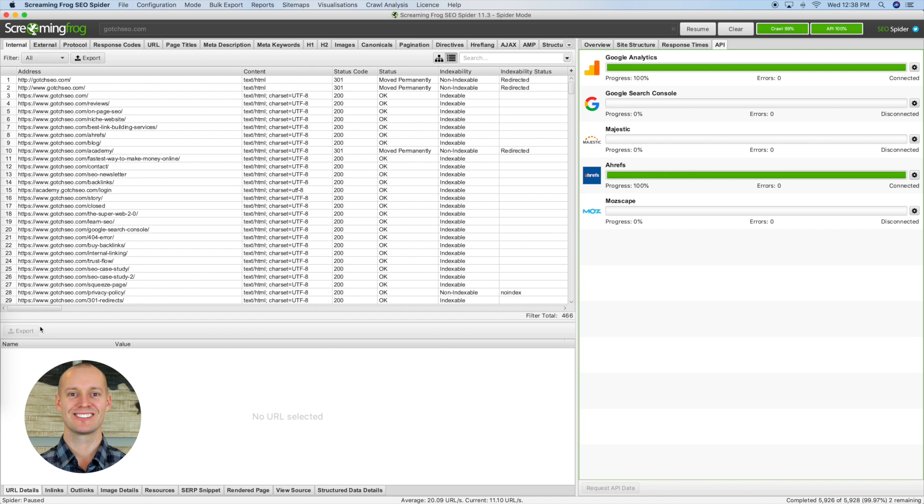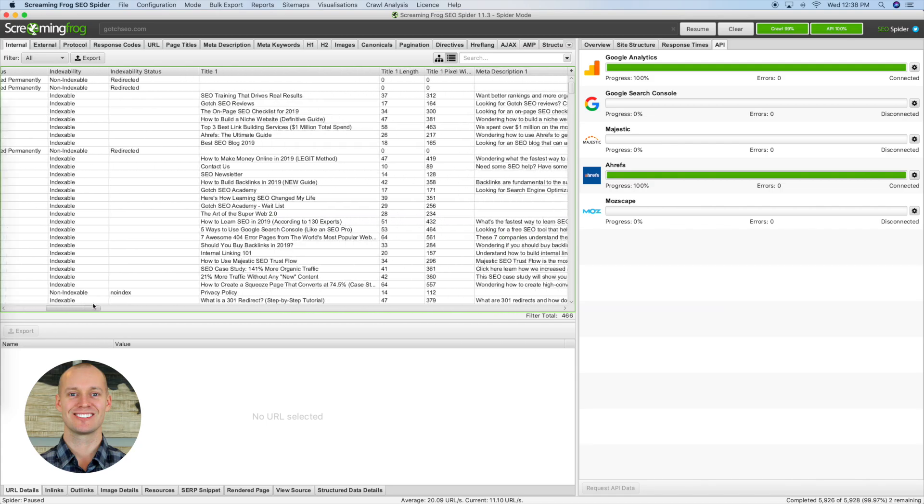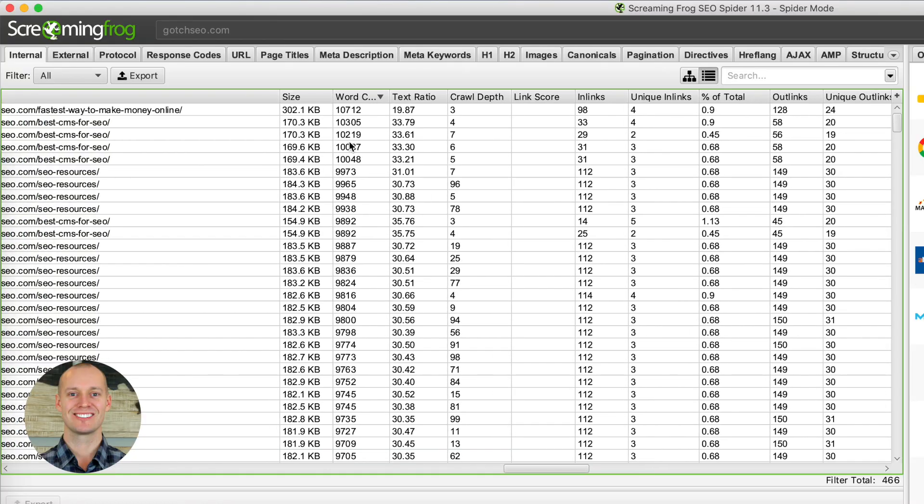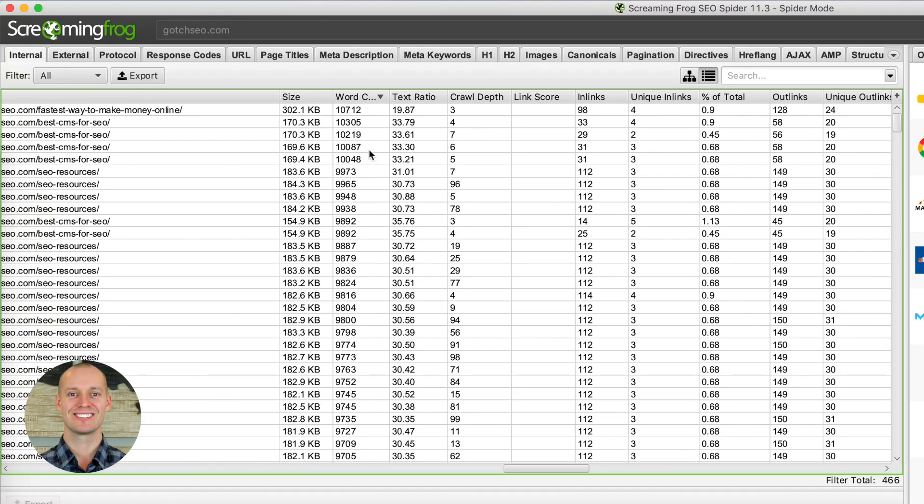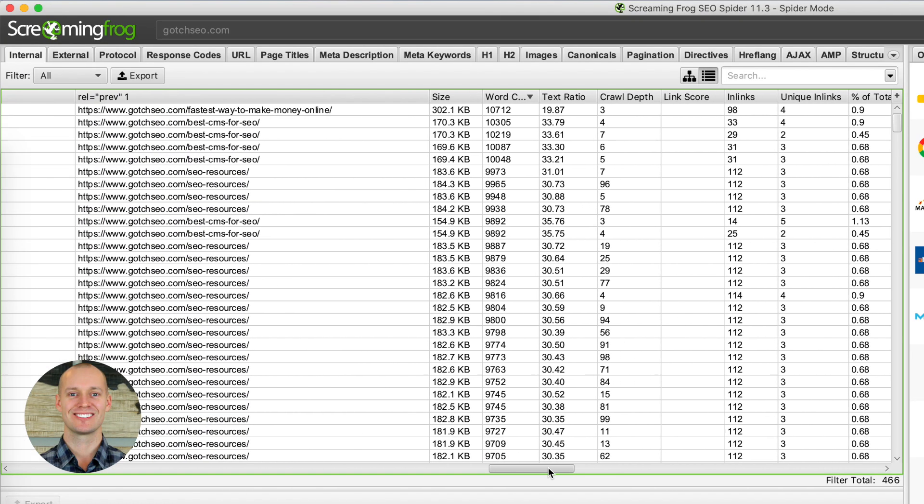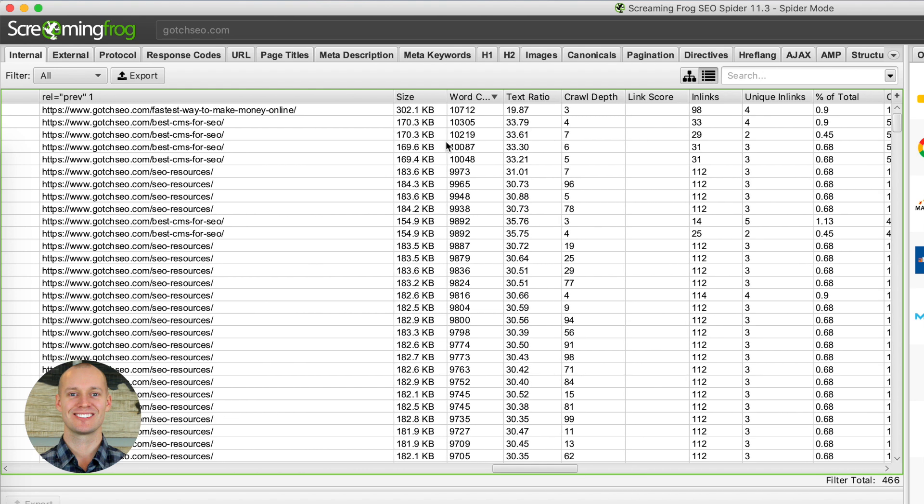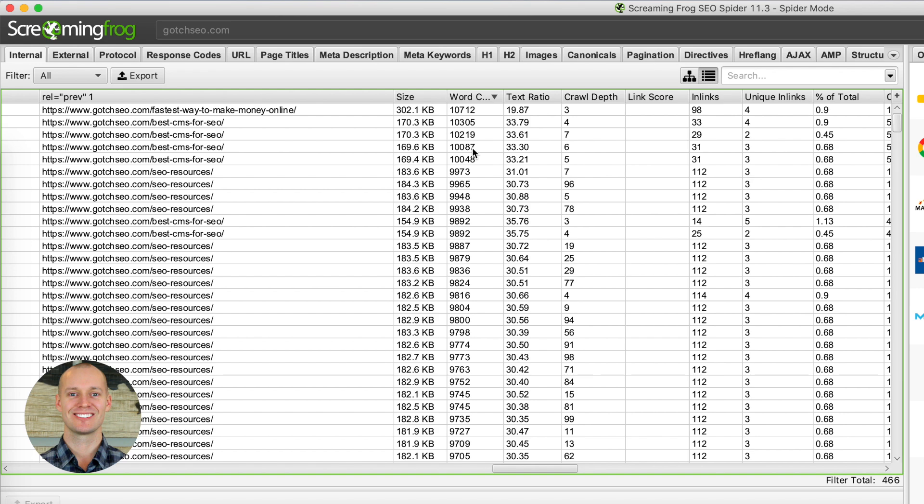While you're on this internal tab, just go ahead and scroll over. Once you see this word count column, you can do a lot of stuff just from here alone. But what I like to do is I like to export because then you can filter through these pages to see if there are any issues regarding word counts.